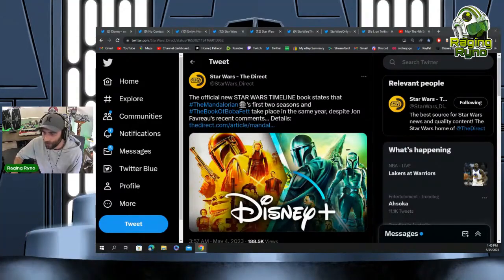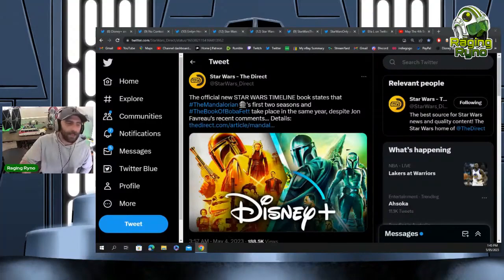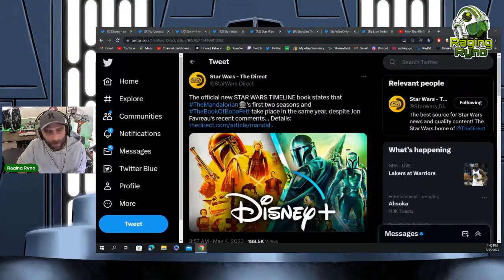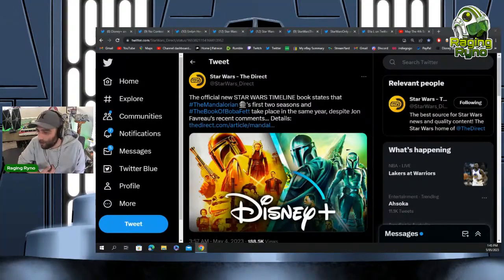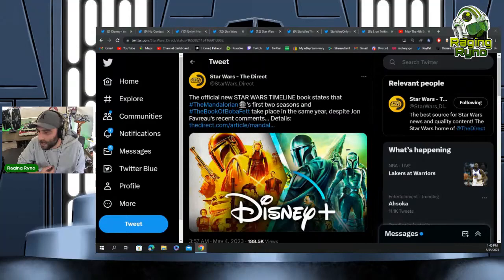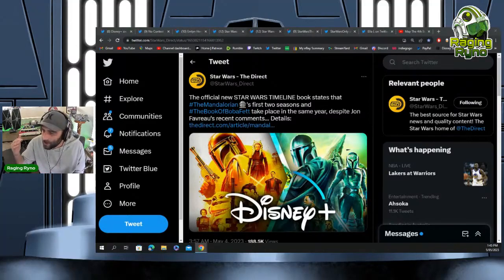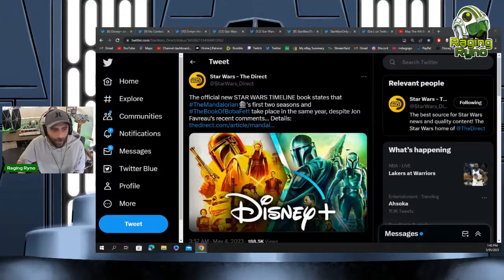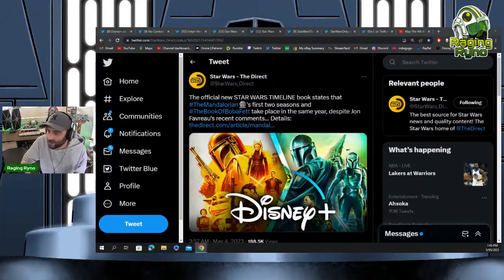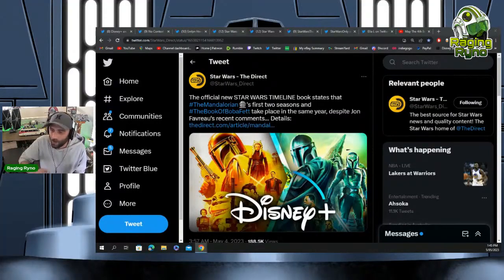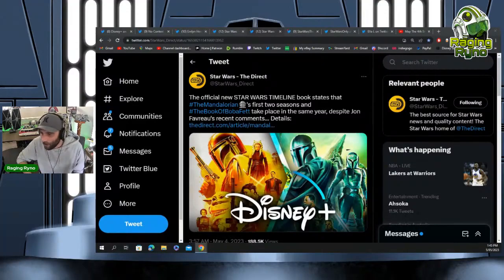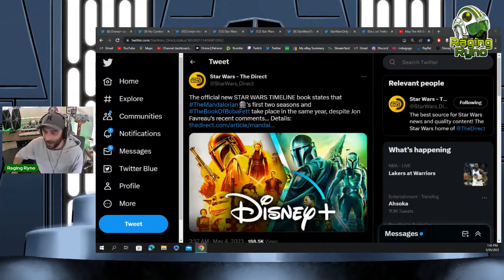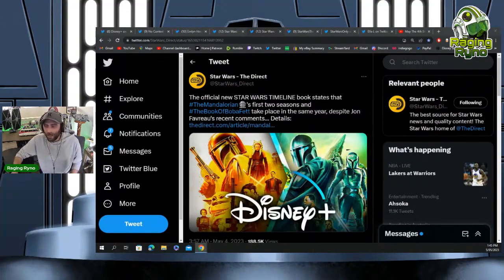Favreau has no idea what's going on. It's so true, but how can these people be working on this stuff? How are we supposed to get good Star Wars or good entertainment when they can't even get the timeline right? They can't even get the simplest things in the storytelling aspect correct.